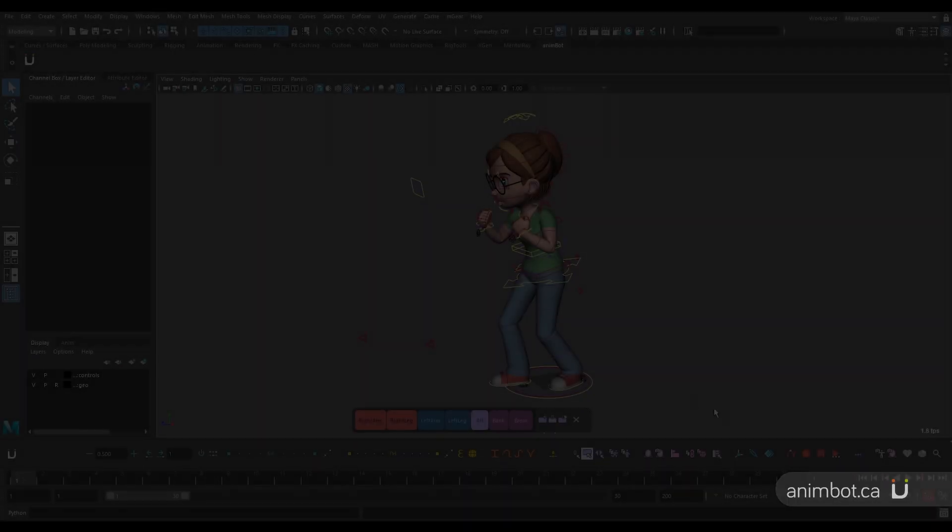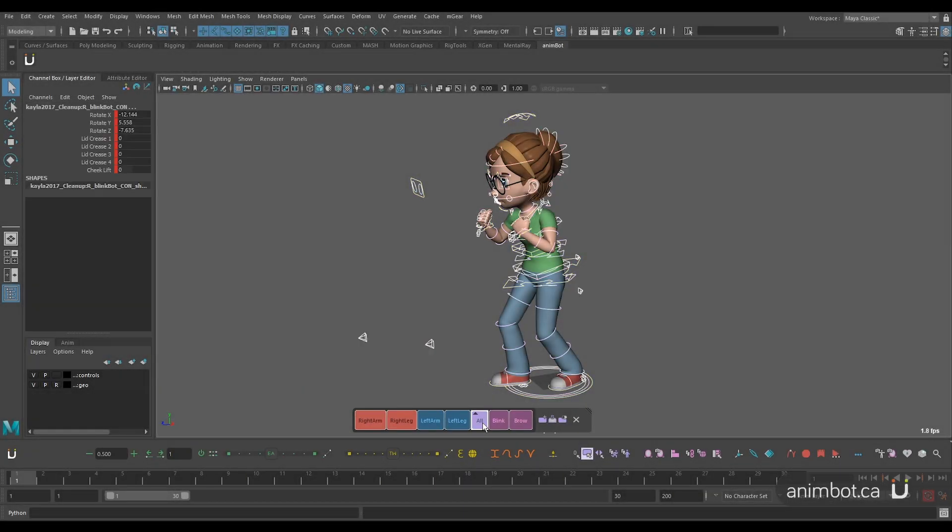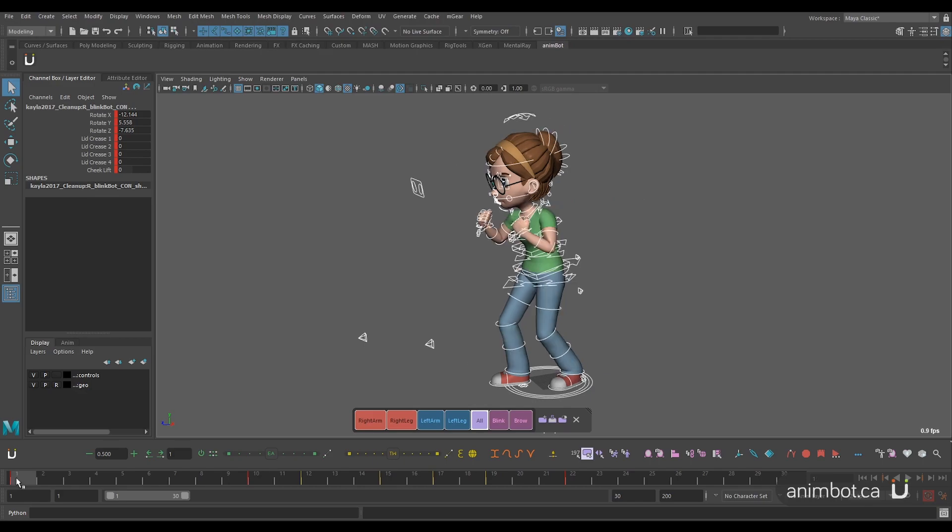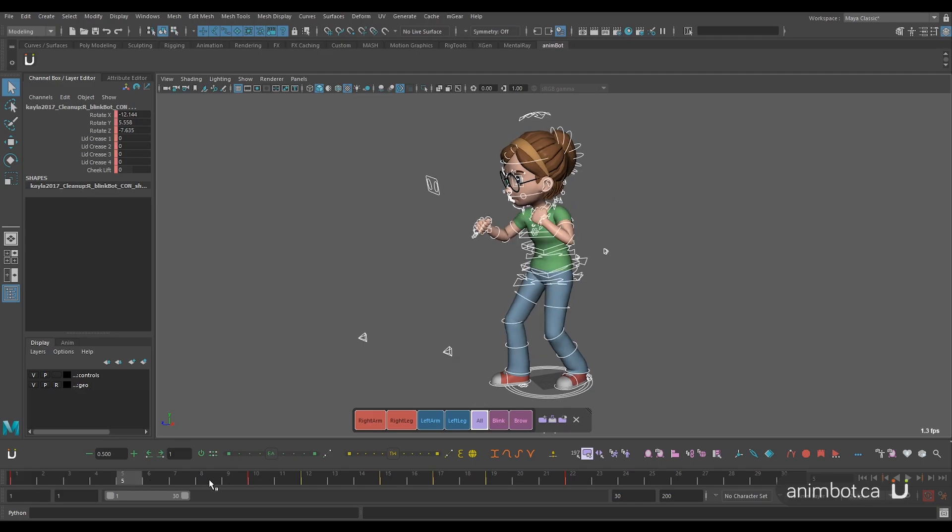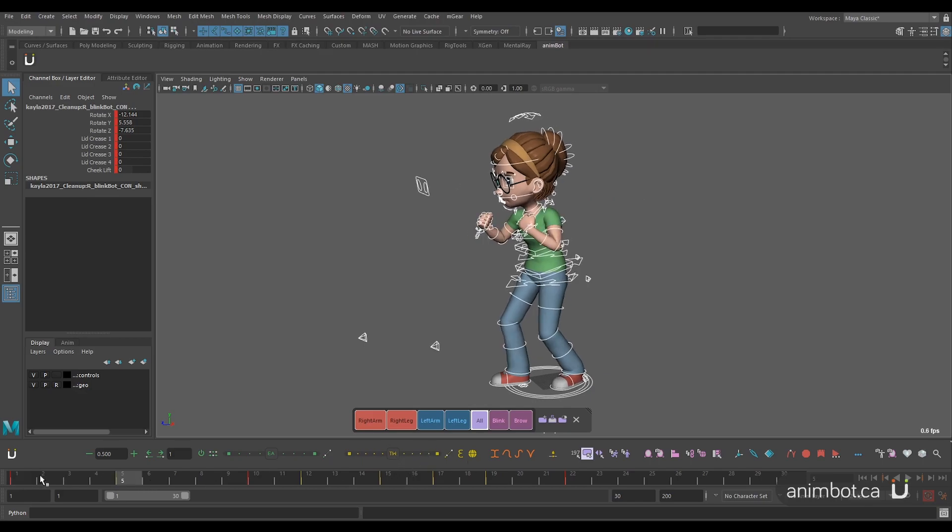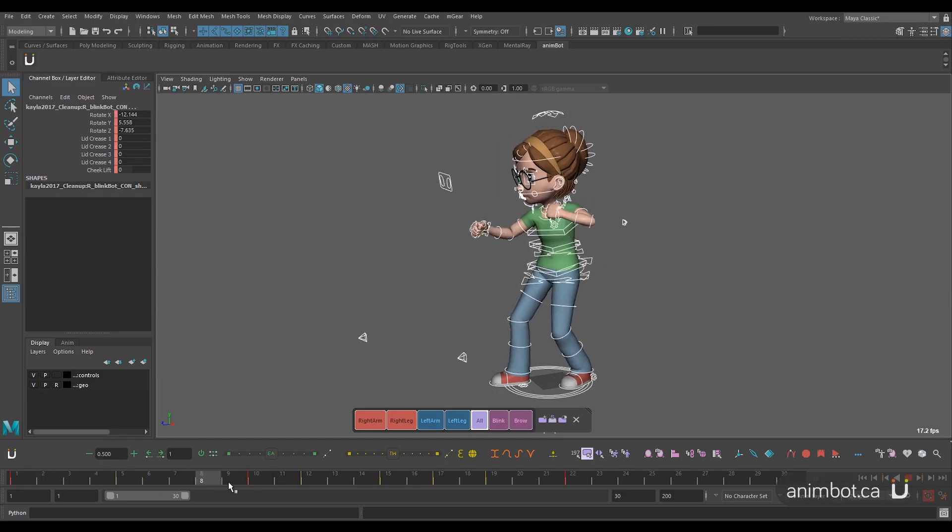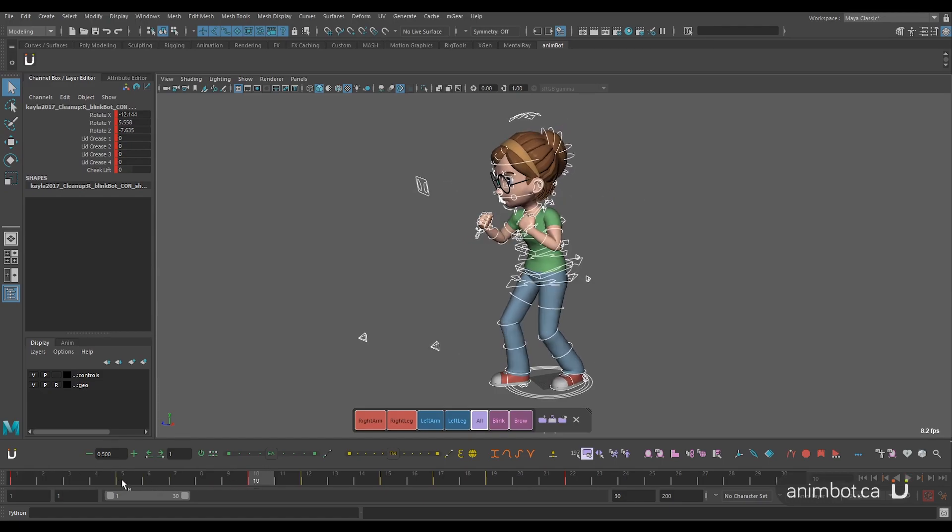Moving on, the tween machine is your best friend for creating breakdown poses. With a simple click or a click and drag, you can create a pose that favors the previous or next pose.